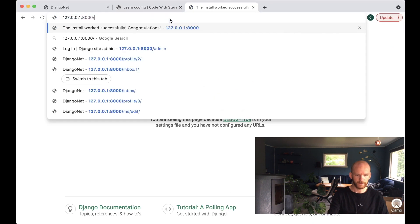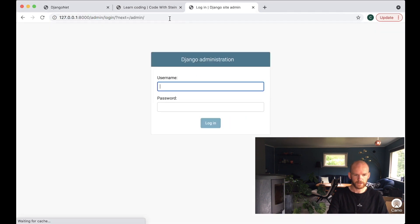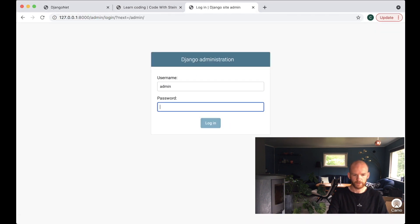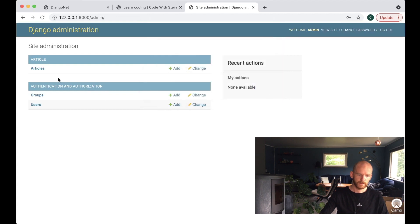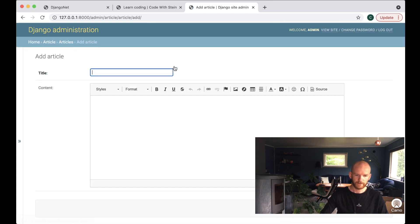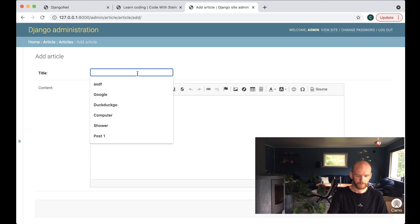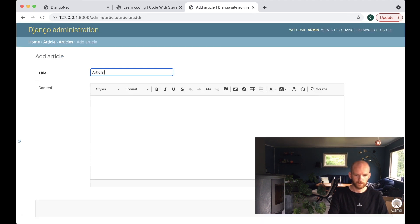If I go to slash admin and log in with the user I just created, Articles appears in the admin. If I click Add, you'll see that we now have a WYSIWYG editor here. I'll call it Article 1.